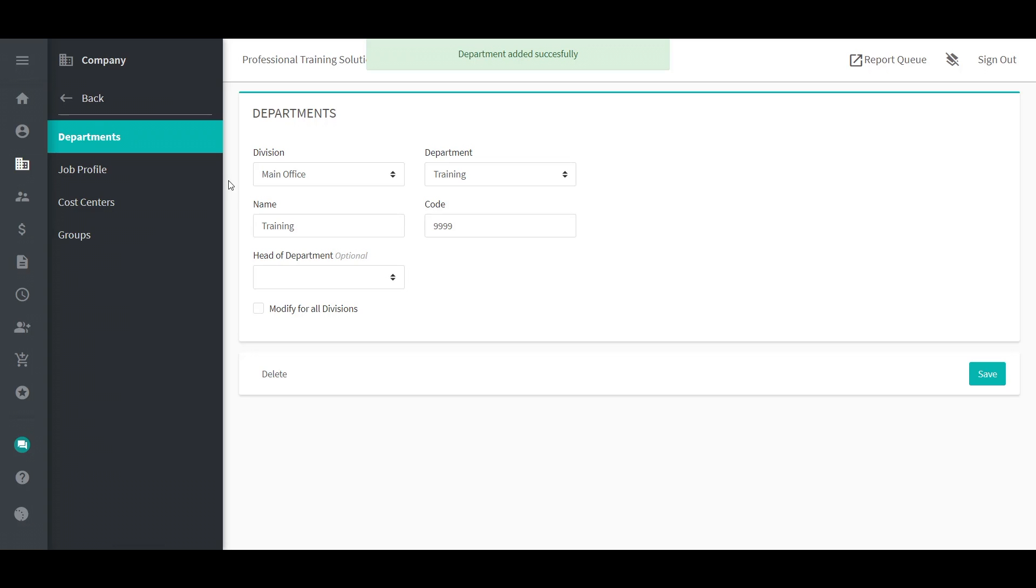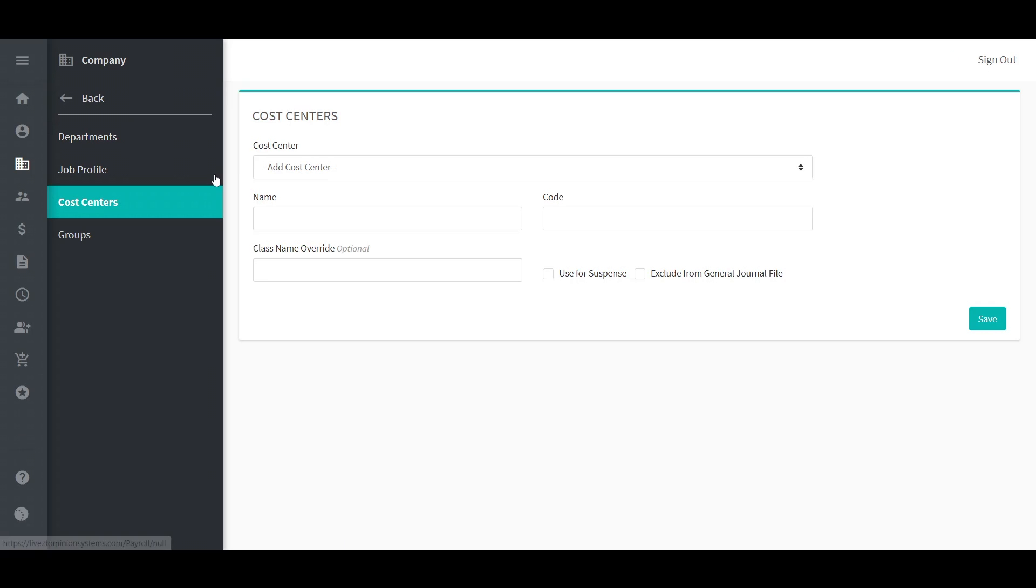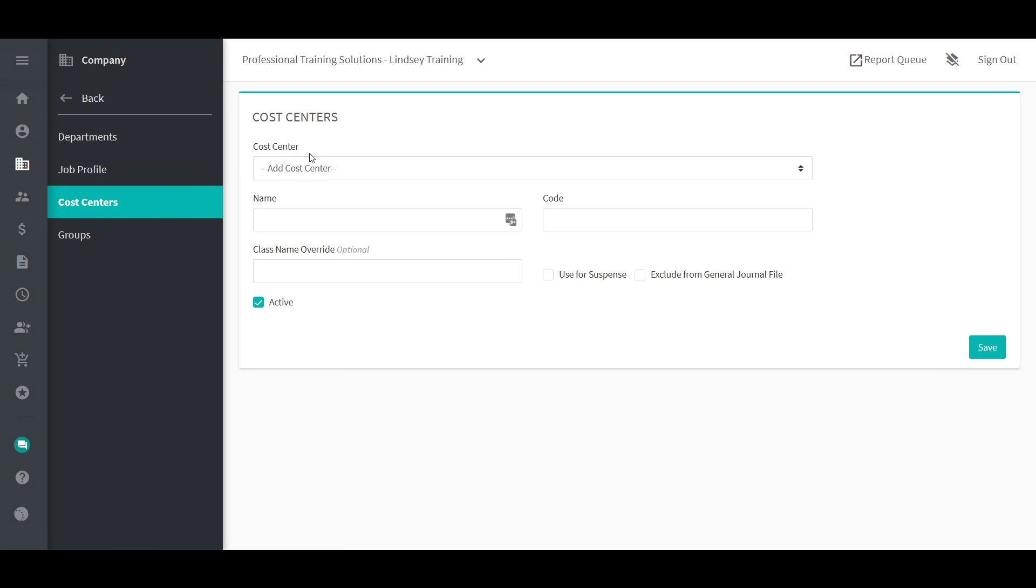Cost centers are used to track employees' time and wages for labor distribution. To add a cost center, select Add New Cost Center.